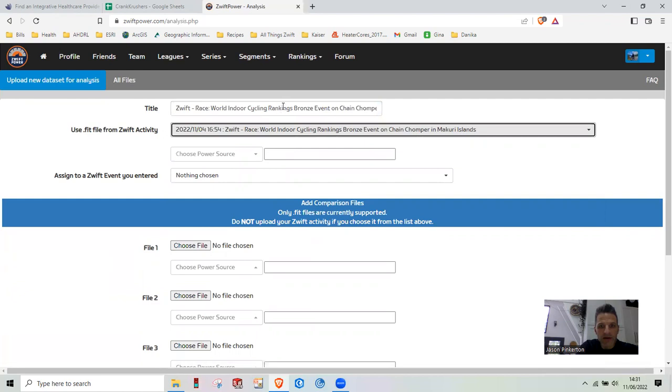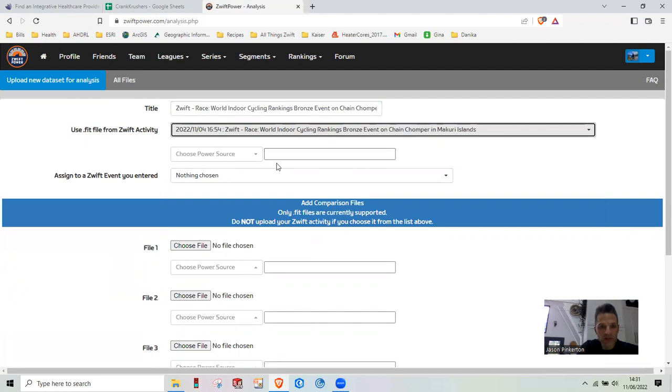That will update this up here if you end up making a mistake. And then under Choose Your Power Source, the first time you're going to have to do this, you're going to have to enter this in. Just type in whatever your power source is.